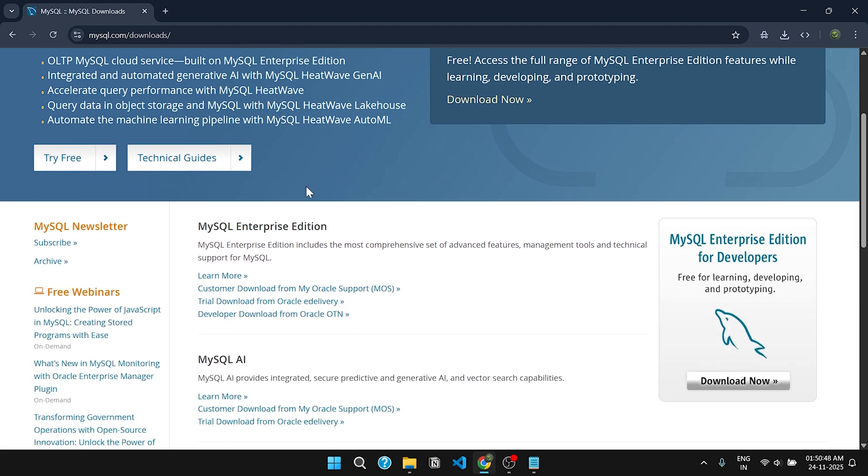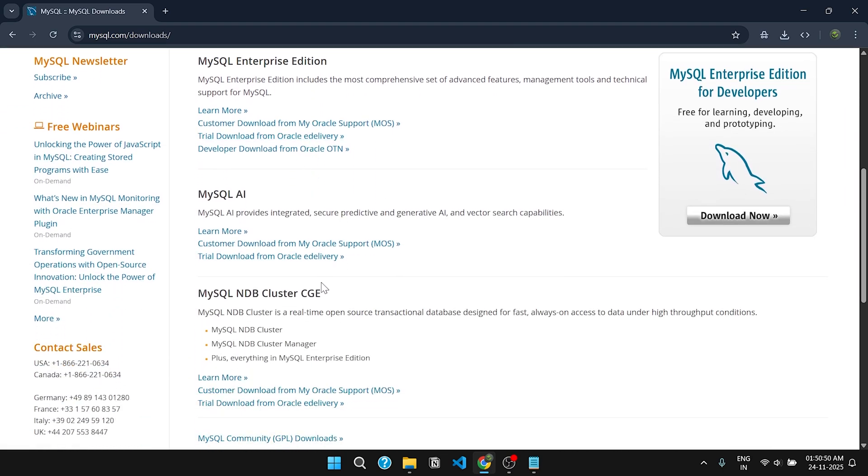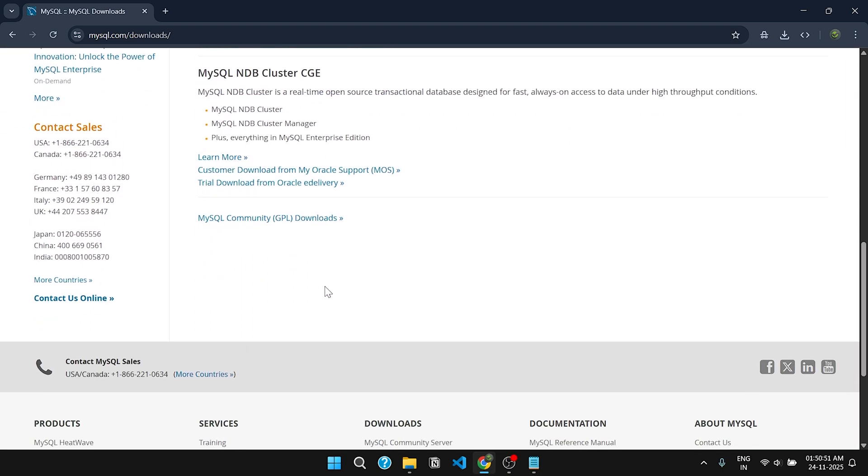Now scroll down the page and look for MySQL Community Download. Click on it.